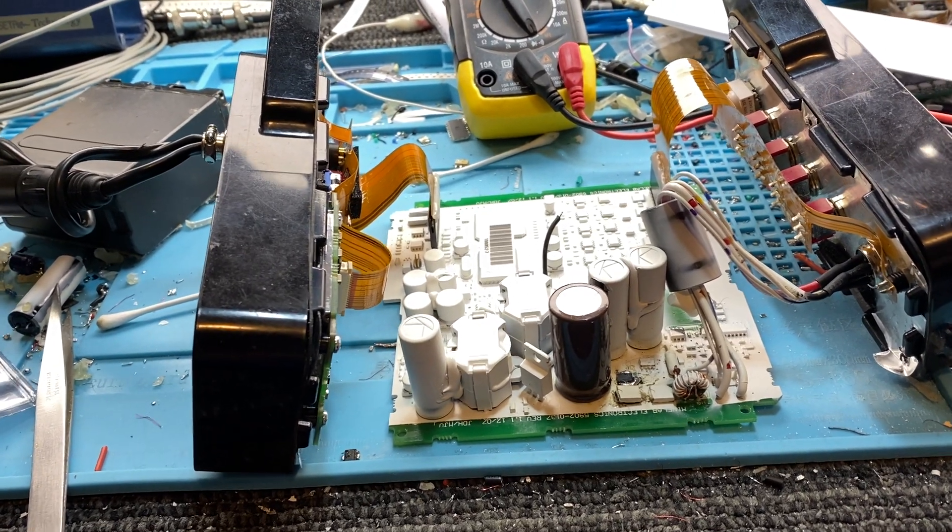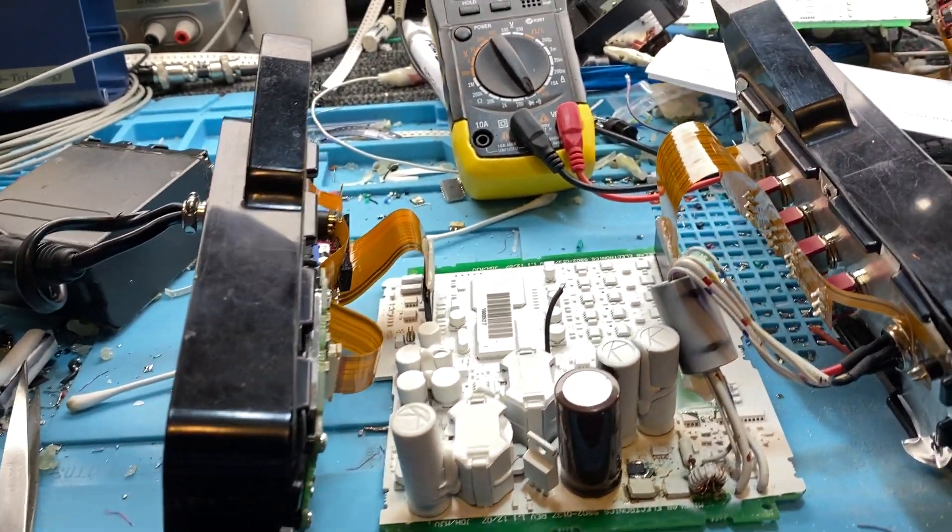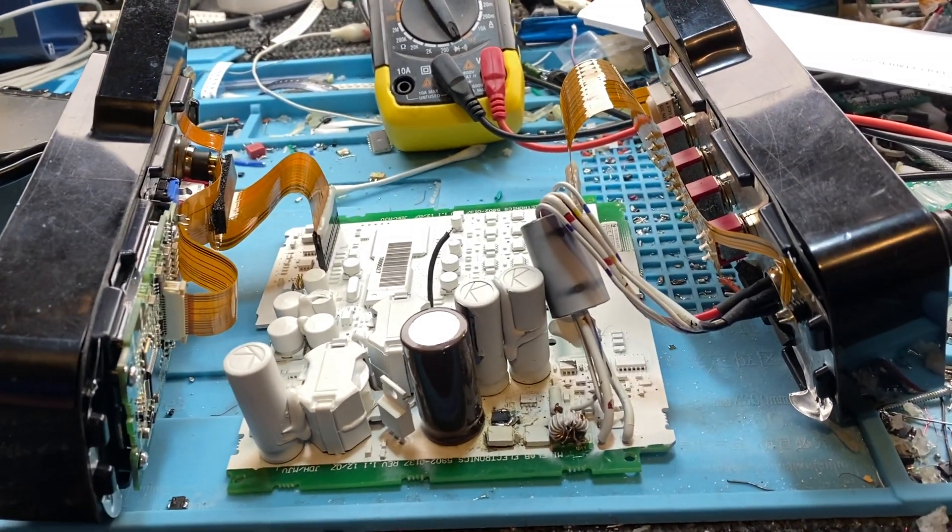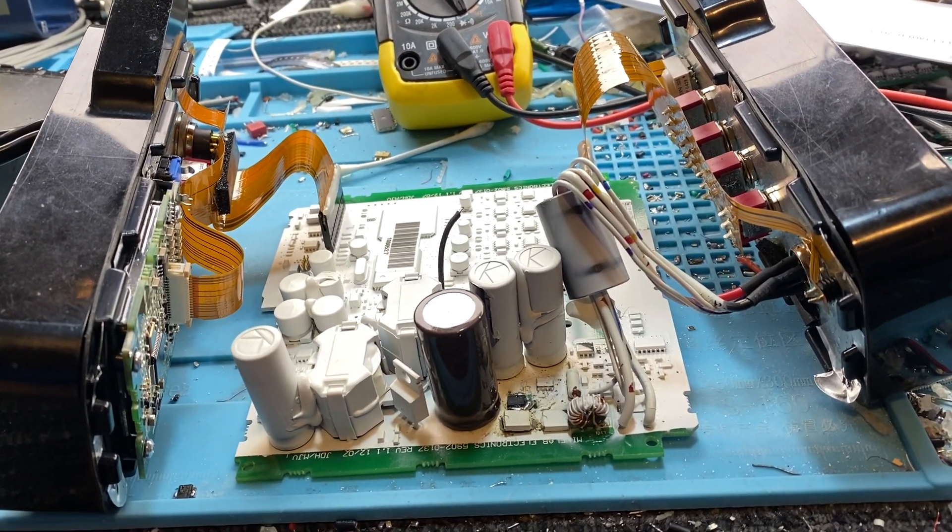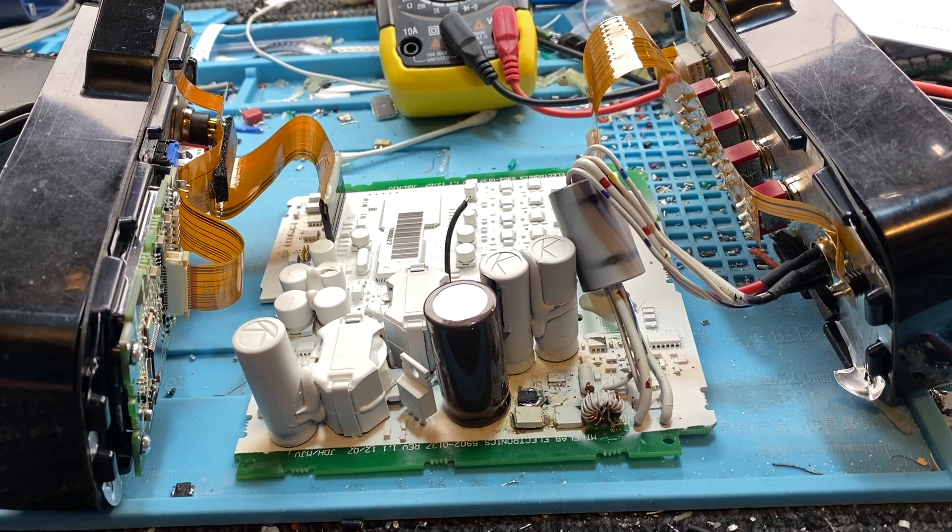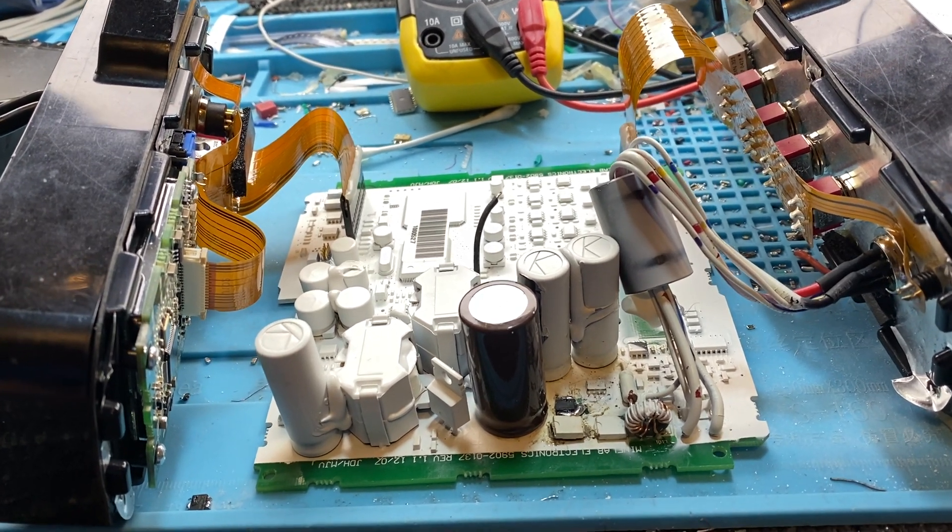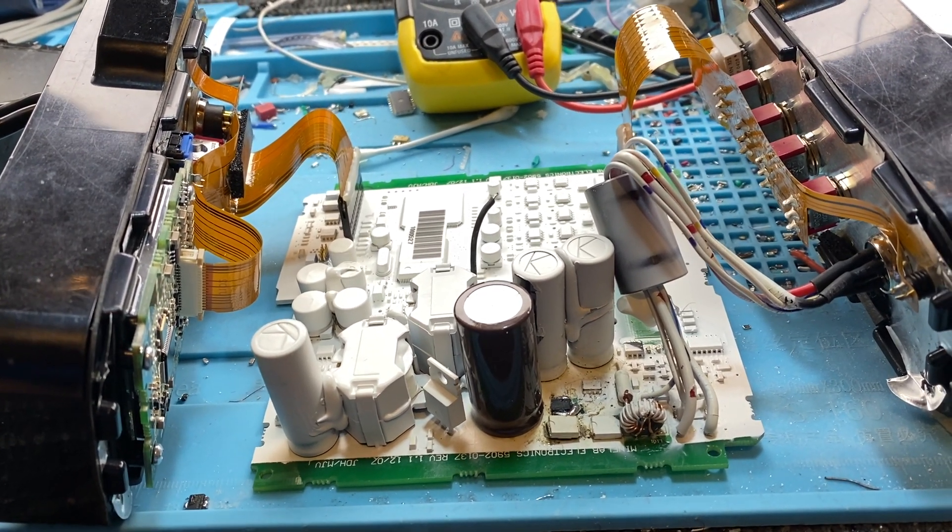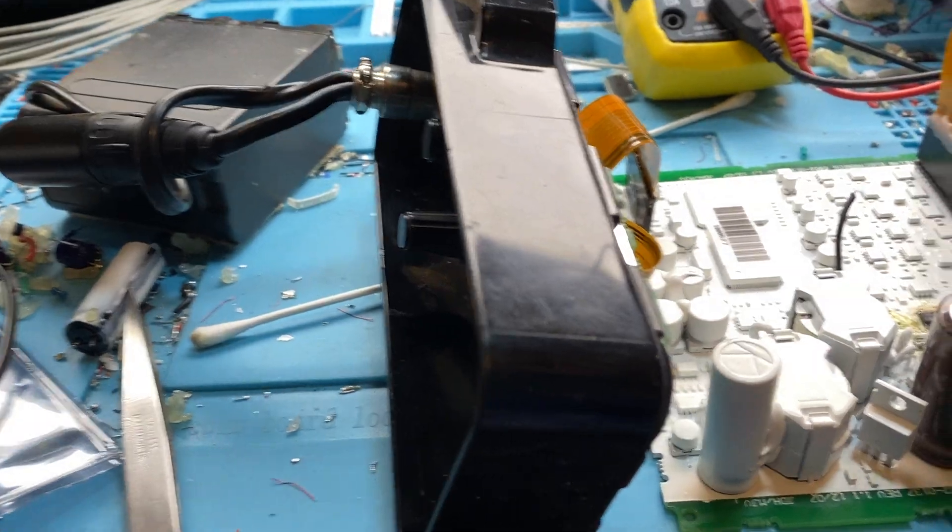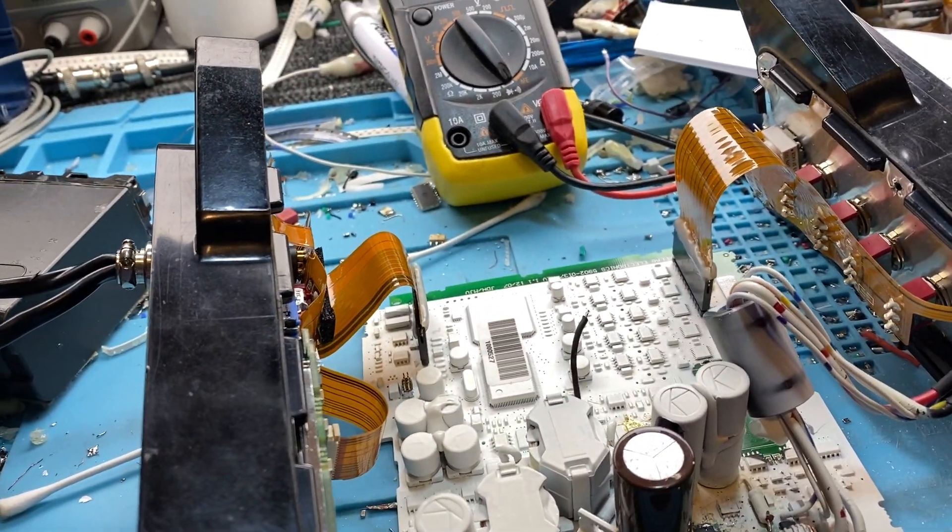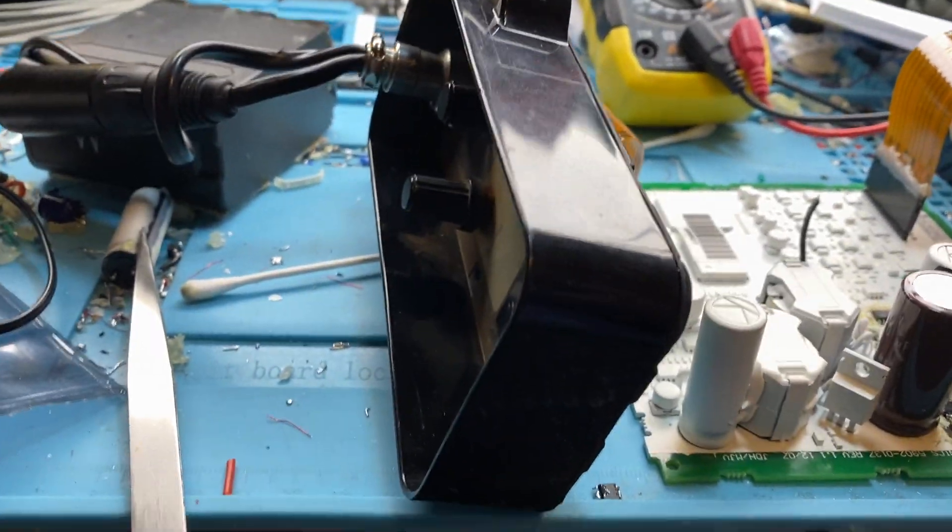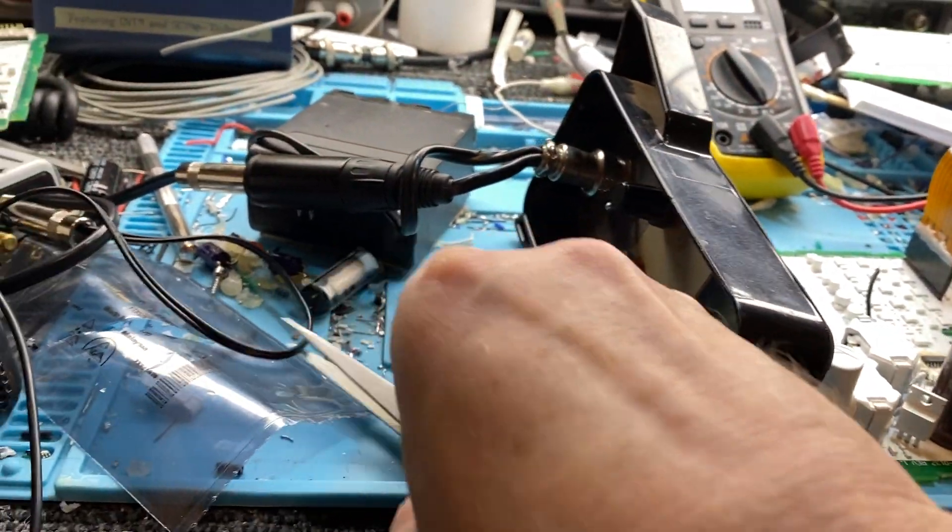Good day guys, this is the unfixable Minelab detector that was deemed unrepairable. You can hear it working now. This one was said to be unfixable.